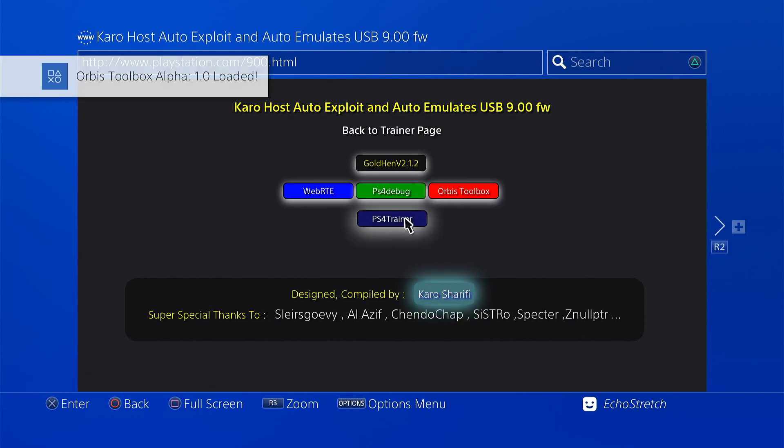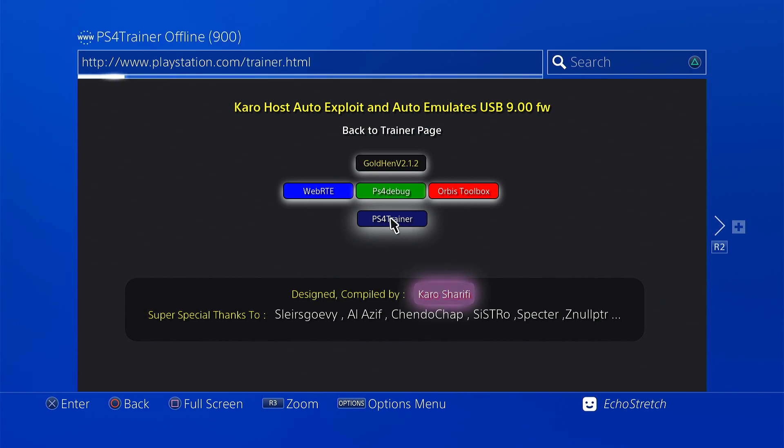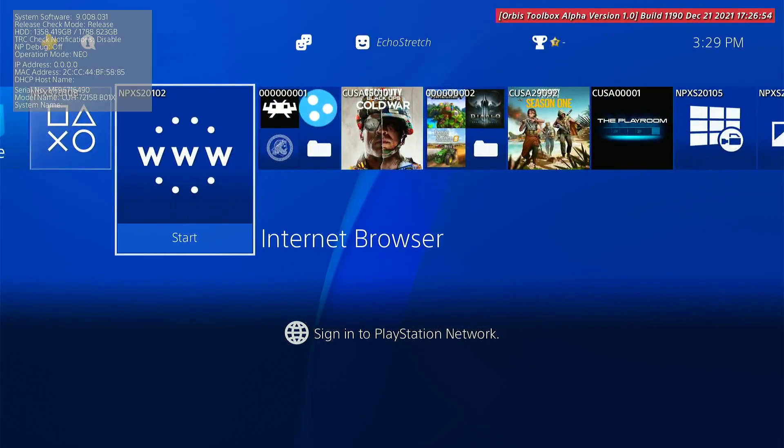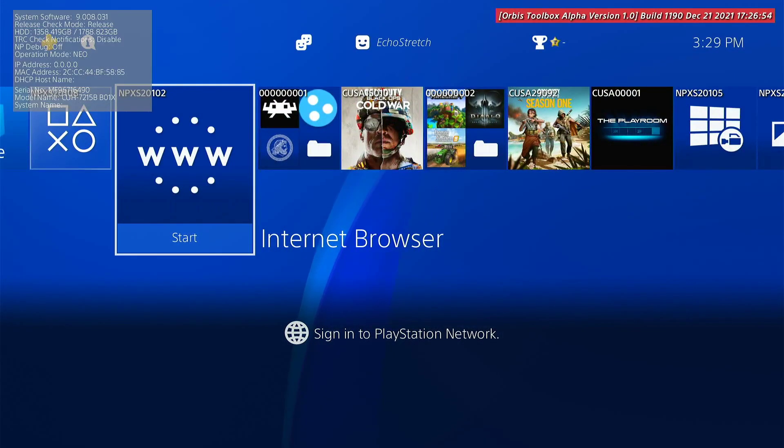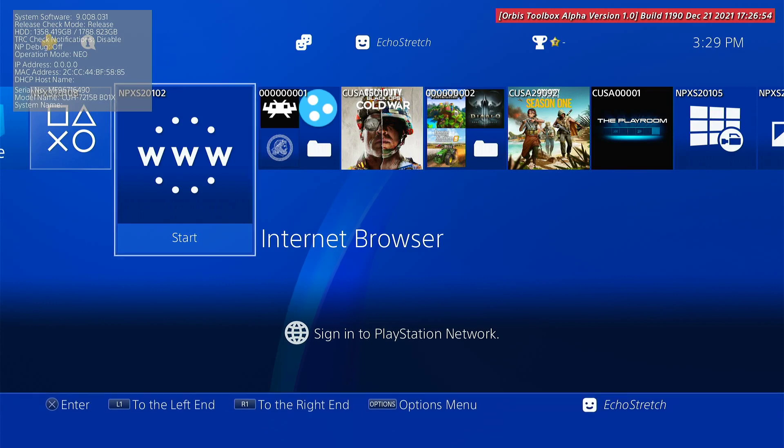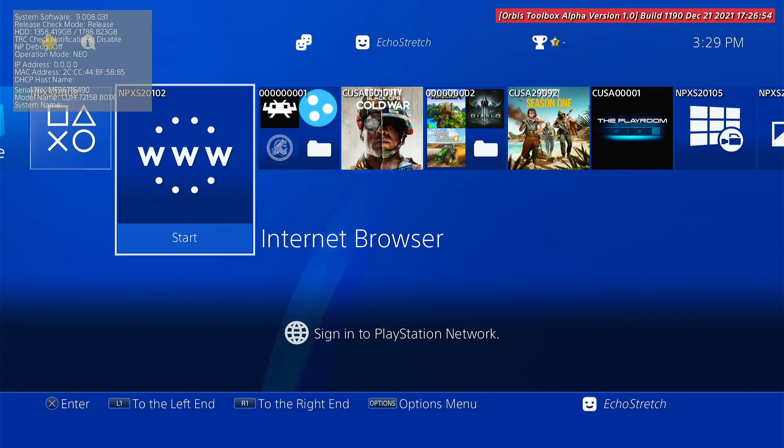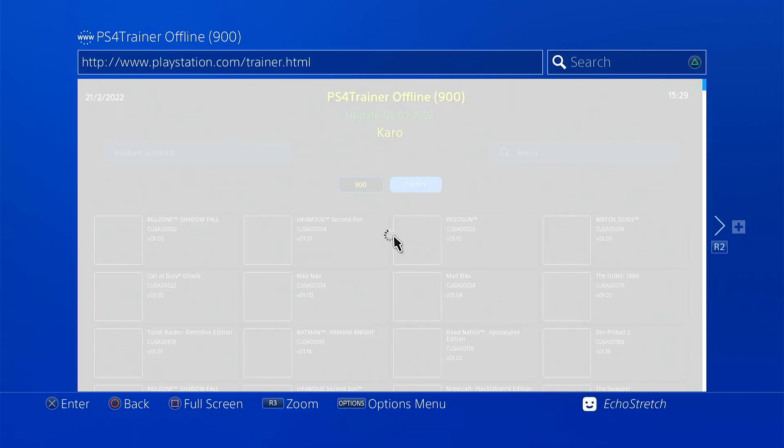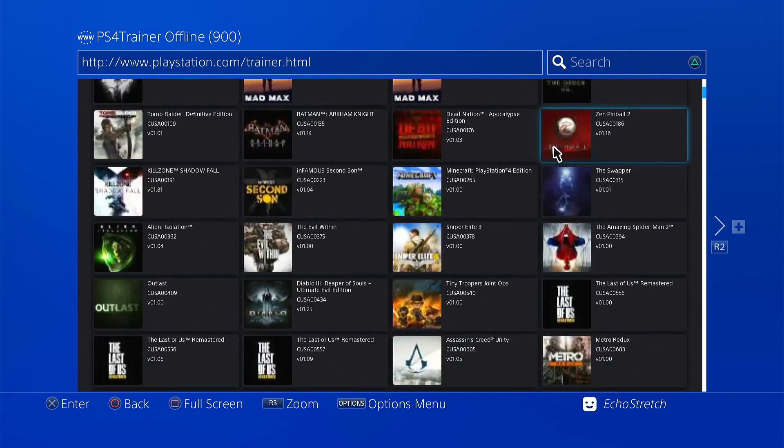So let's go ahead and click on PS4 Trainer just to get that to load up. Okay, it might take a couple of seconds here for it to load through. Seems to be taking a little longer than usual though. Let's go ahead and just hit our PlayStation button. Okay, and you can see Orbis Toolbox is loaded. Let's jump back in there just to make sure the trainers is working. Yeah, as you can see it does come up with no issues.